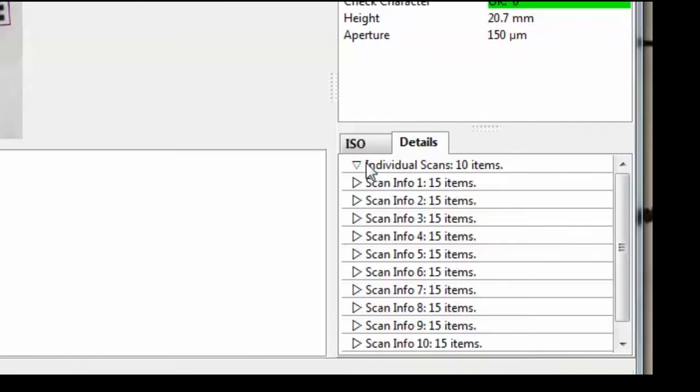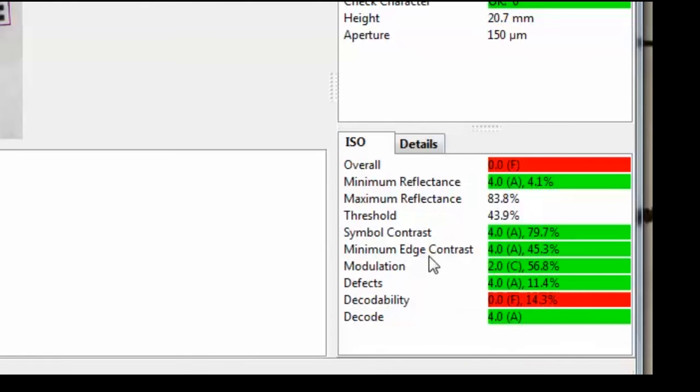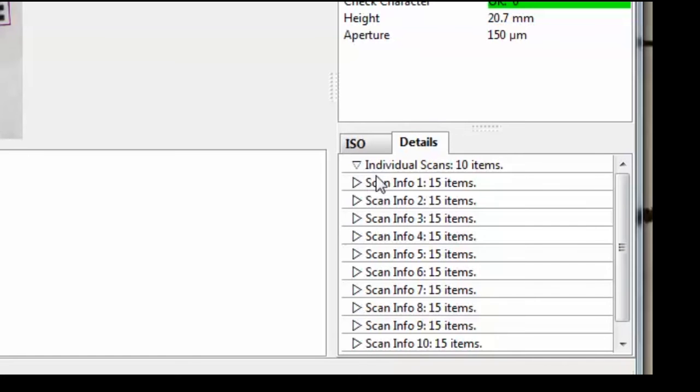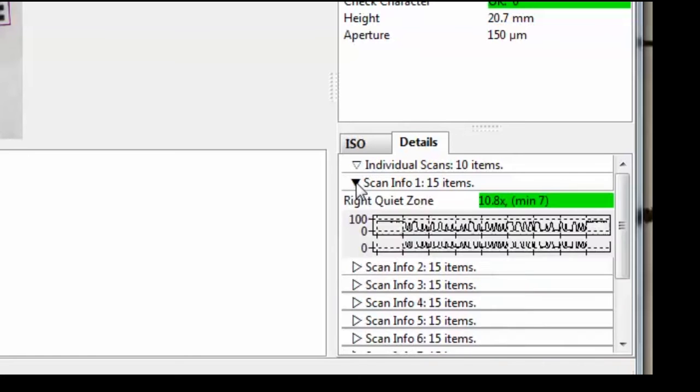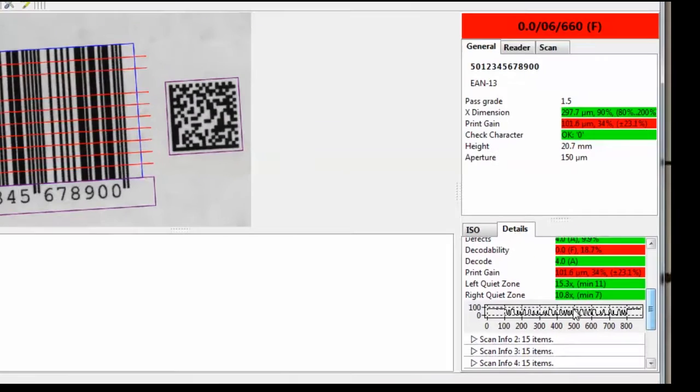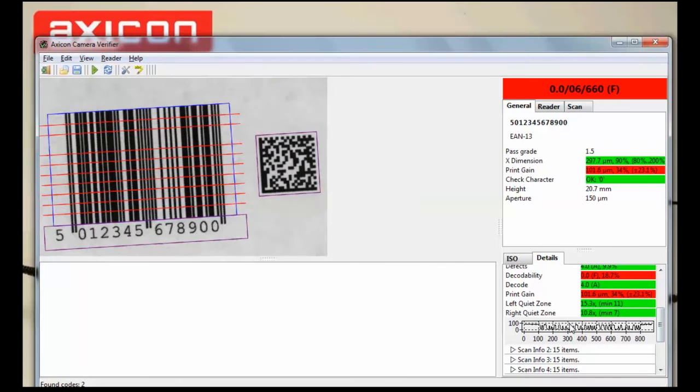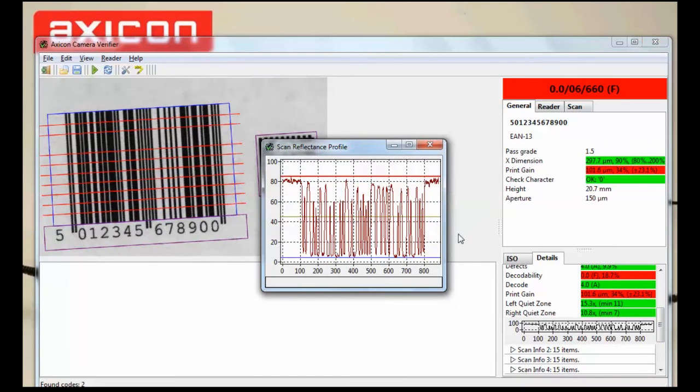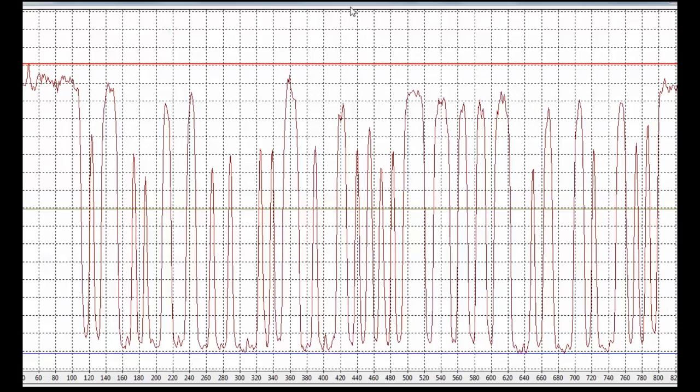All the parameter grades are listed on the right hand side with the option to go into more detail and to find the graph of a scan reflectance, as with the linear Verify software. Just click once on the graph to enlarge it.